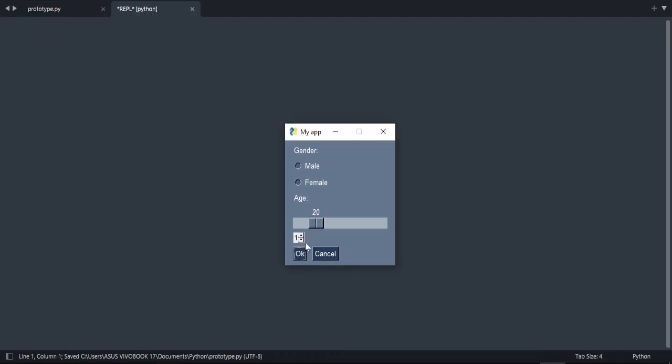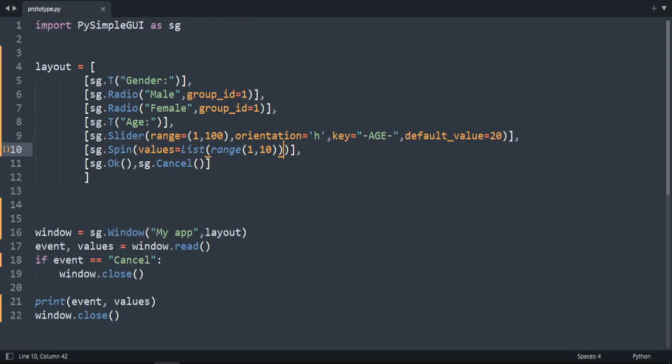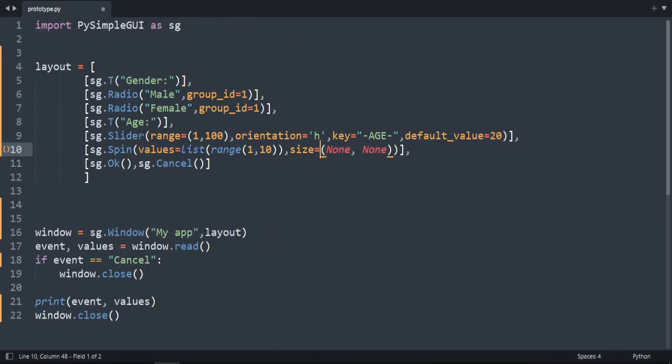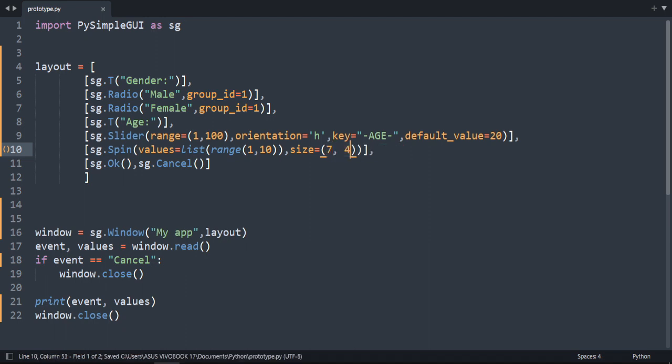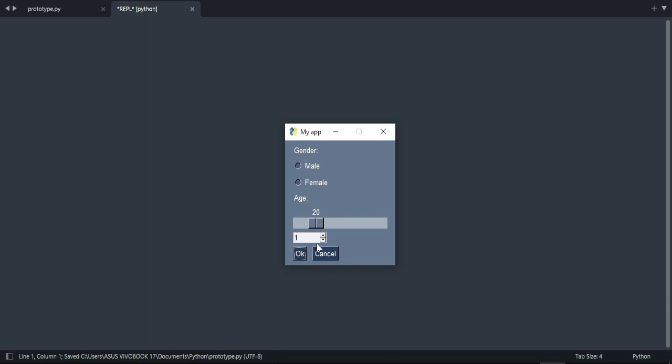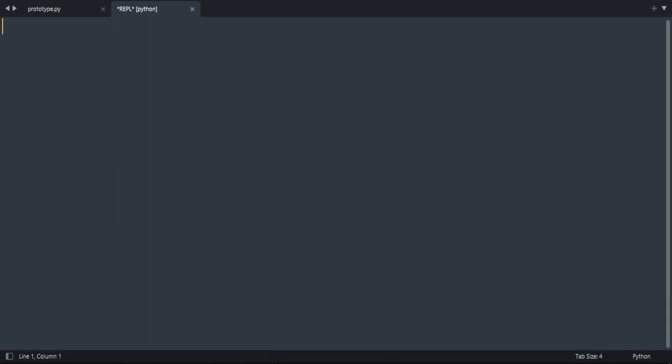As you can see. But this spin is small. I'm going to modify the size. Size. Let's do 7, 4. Run it. OK. It's much better now.